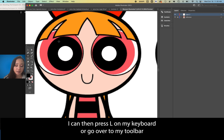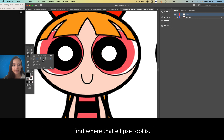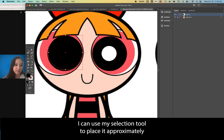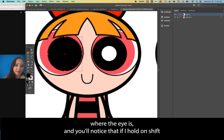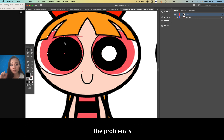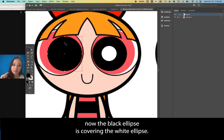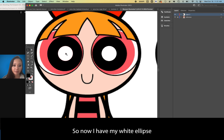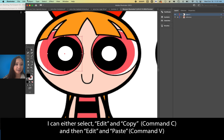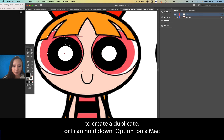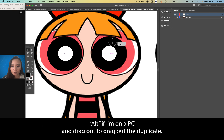Press L on the keyboard or go to the toolbar to find the ellipse tool, hold down Shift, and draw out an additional circle. Use the selection tool to place it where the eye is — hold Shift while hovering over the corner widget to scale it precisely. The black ellipse is now covering the white one, so select Object > Arrange > Send to Back. Now I have the white and black ellipses. Duplicate again using Option/Alt drag, or Edit > Copy then Edit > Paste.